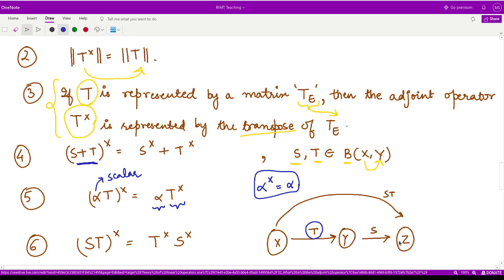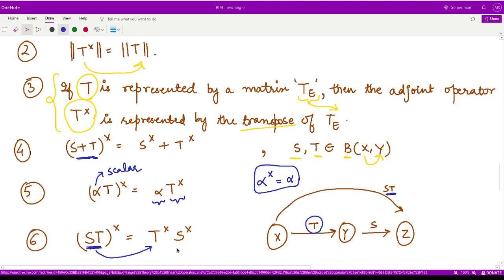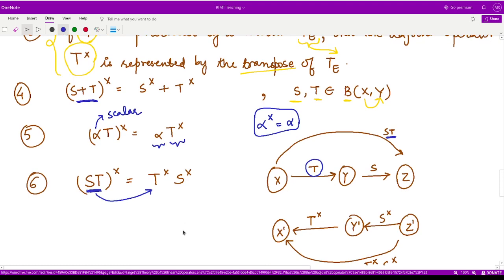and the operator S is defined from Y to Z. In that case, we can define the composition S and T, which takes you from space X to space Z. So what would be the adjoint of this composite operator ST? Its adjoint would be available when you reverse the order — so you first perform the adjoint for T and then form the adjoint for operator S. So the adjoint for S takes you from the dual space of Z to the dual space of Y.